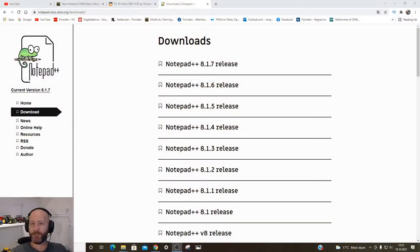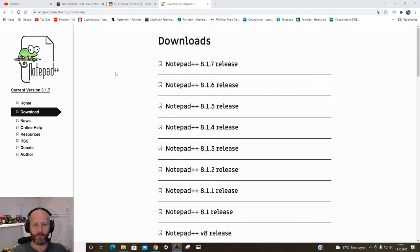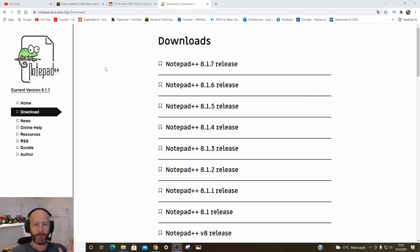The only thing you need is one software which is free to download, and that's called Notepad++. So if we go in here, this is the only software you need. There are others also — I've been recommended to use Notepad++, but anyway we're gonna use this today. I just googled Notepad++ and this came up straight away.